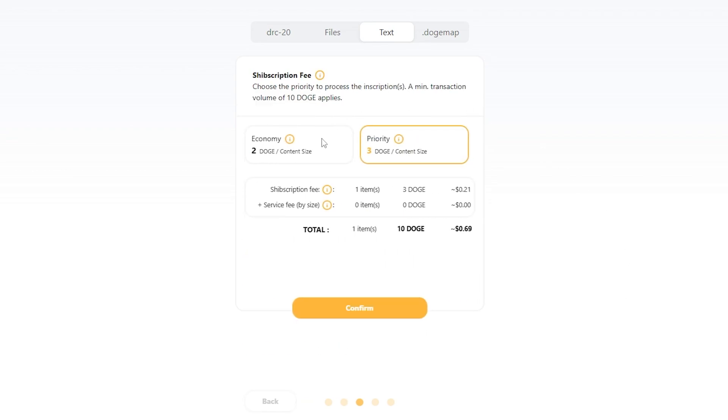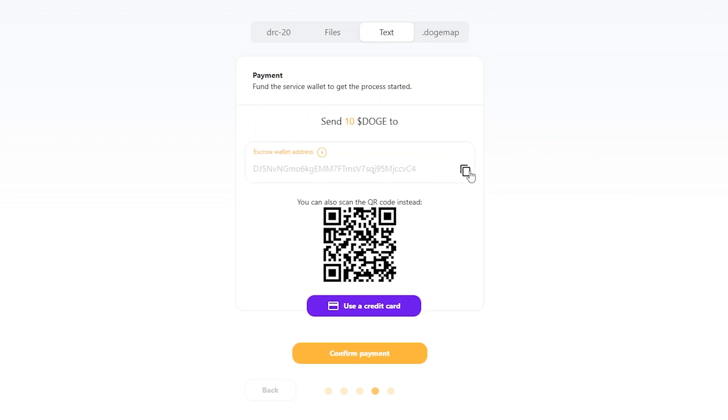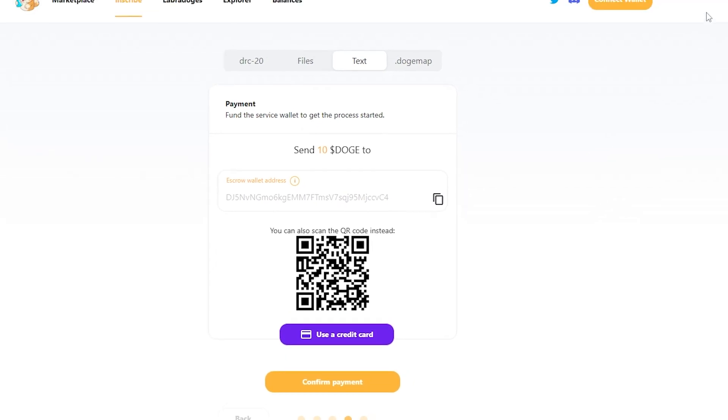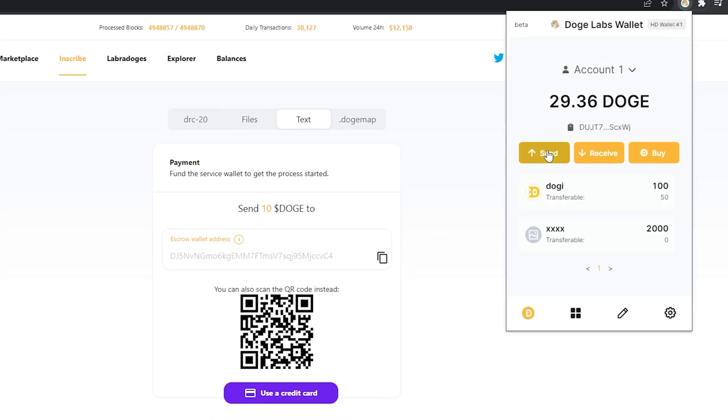Going to choose economy because I don't need the priority this time, and I'm going to see that my total is going to be 10 doge. That's fine with me. Go ahead, take this address to the escrow wallet, click send.